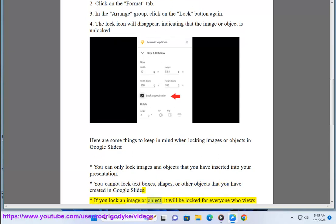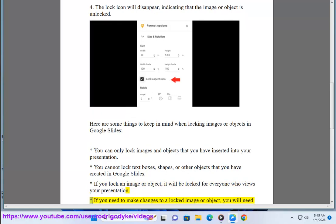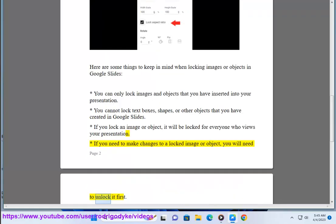If you lock an image or object, it will be locked for everyone who views your presentation. If you need to make changes to a locked image or object, you will need to unlock it first.